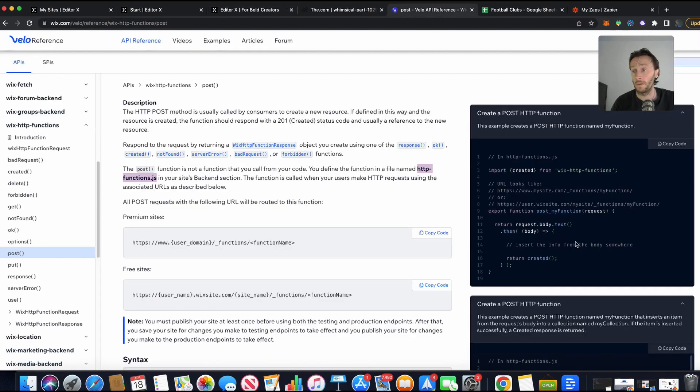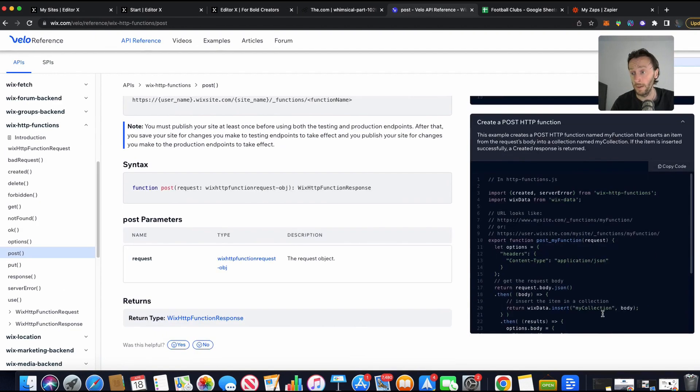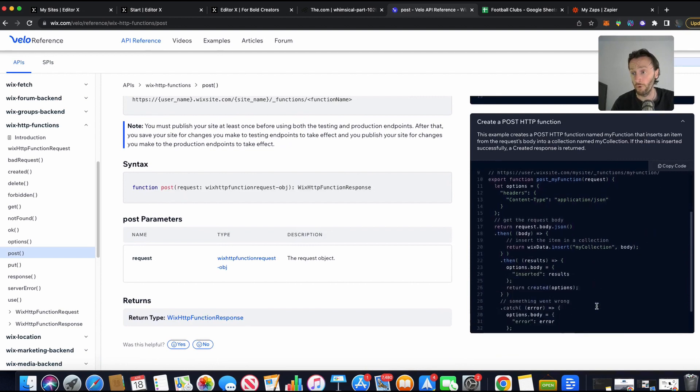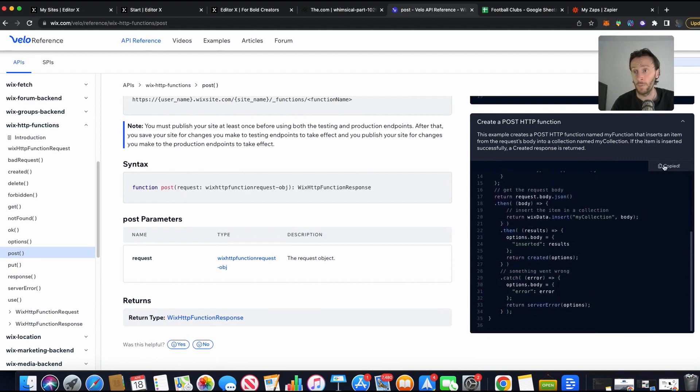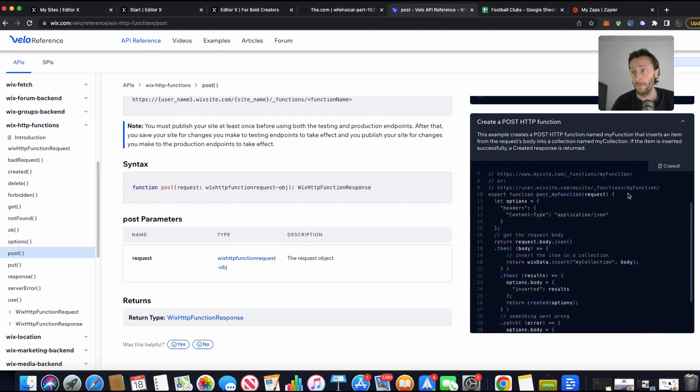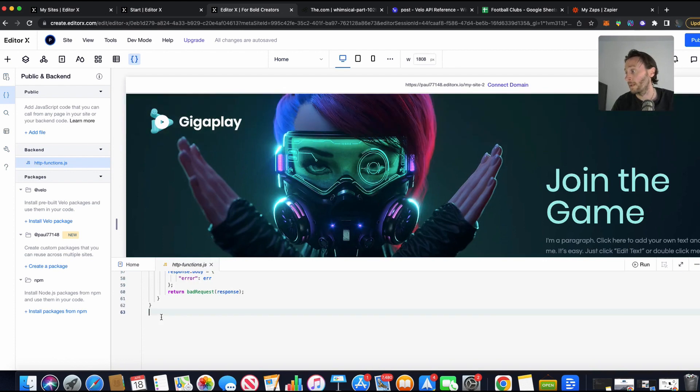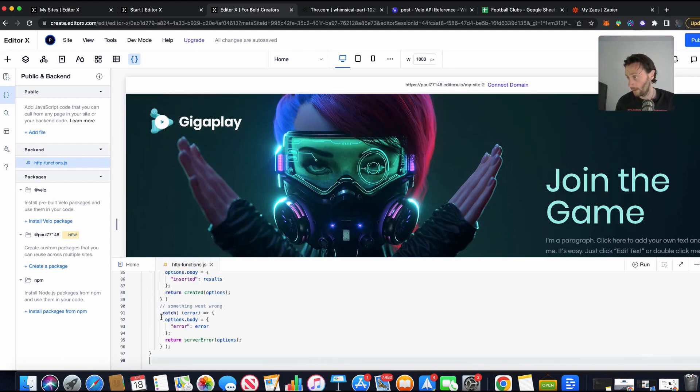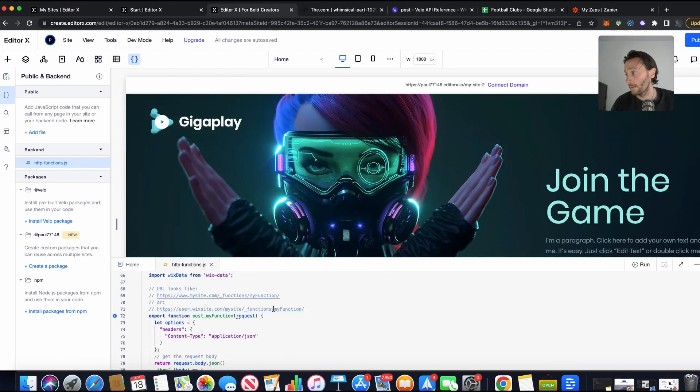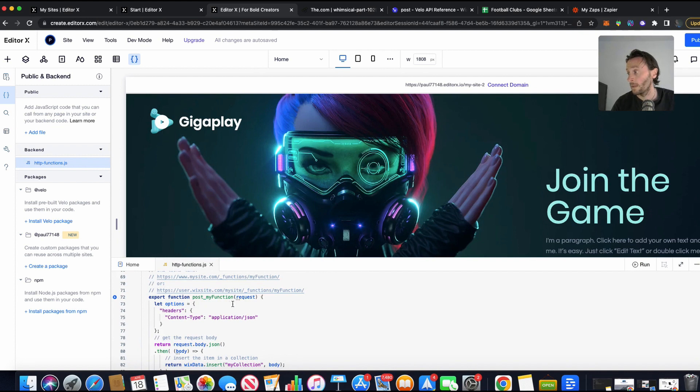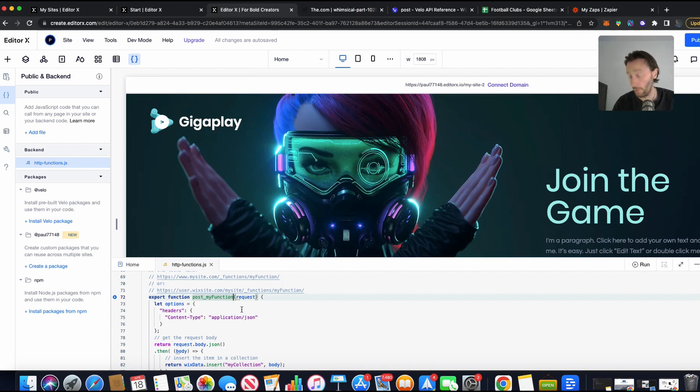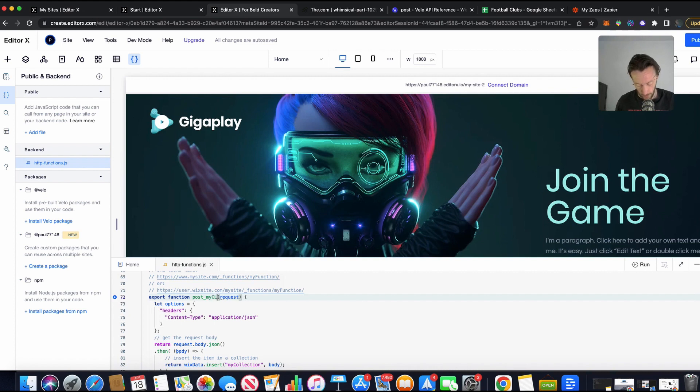Now, this is the code here. Let's grab. So we've copied this bit of code here. And we need to make a couple of changes to this. So back here. Or in here. Let's take that there. That's it. Now it says export function there. As you can see, post my function. Now, what you want to do here is change the name of that. So we can call it, call it my club. My club. There we go.